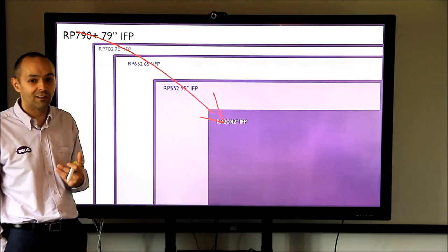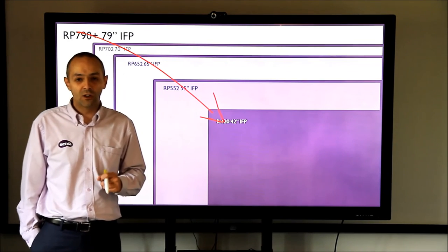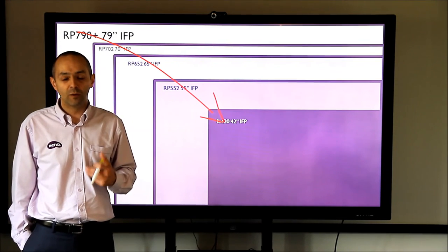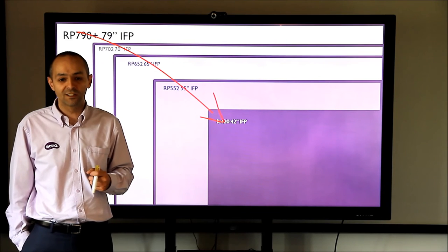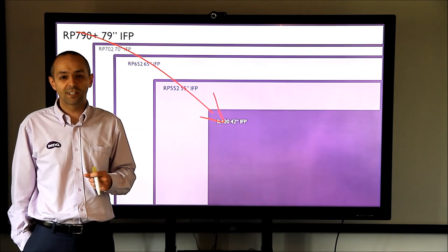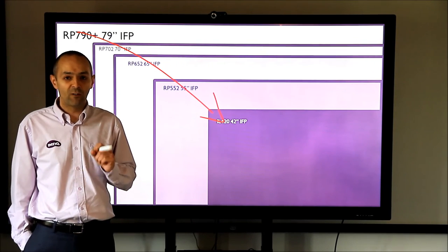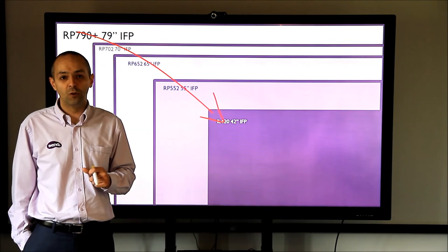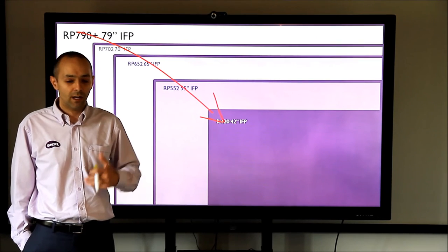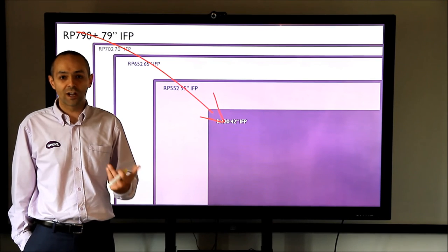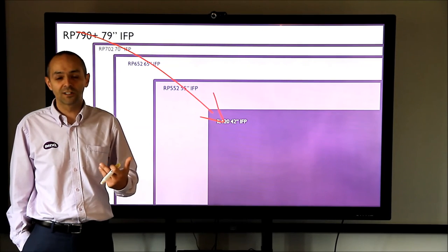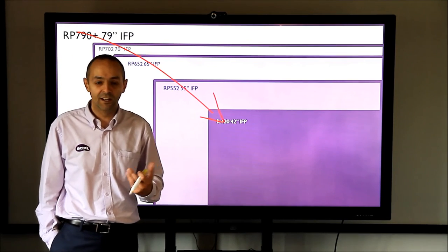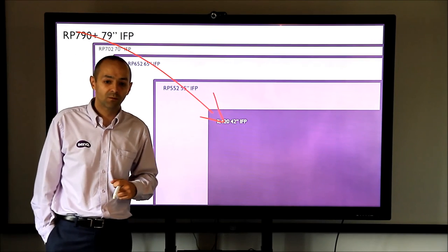And the reason I'm showing you the 79 inch today is because it's equivalent really to the most popular interactive whiteboard sizes which tend to be around 77, 78 inch. So we think it's a fantastic replacement for what you may already have in your school. Obviously with the advantages that it has over a projector in terms of image quality, brightness, clarity and no lamps to replace.